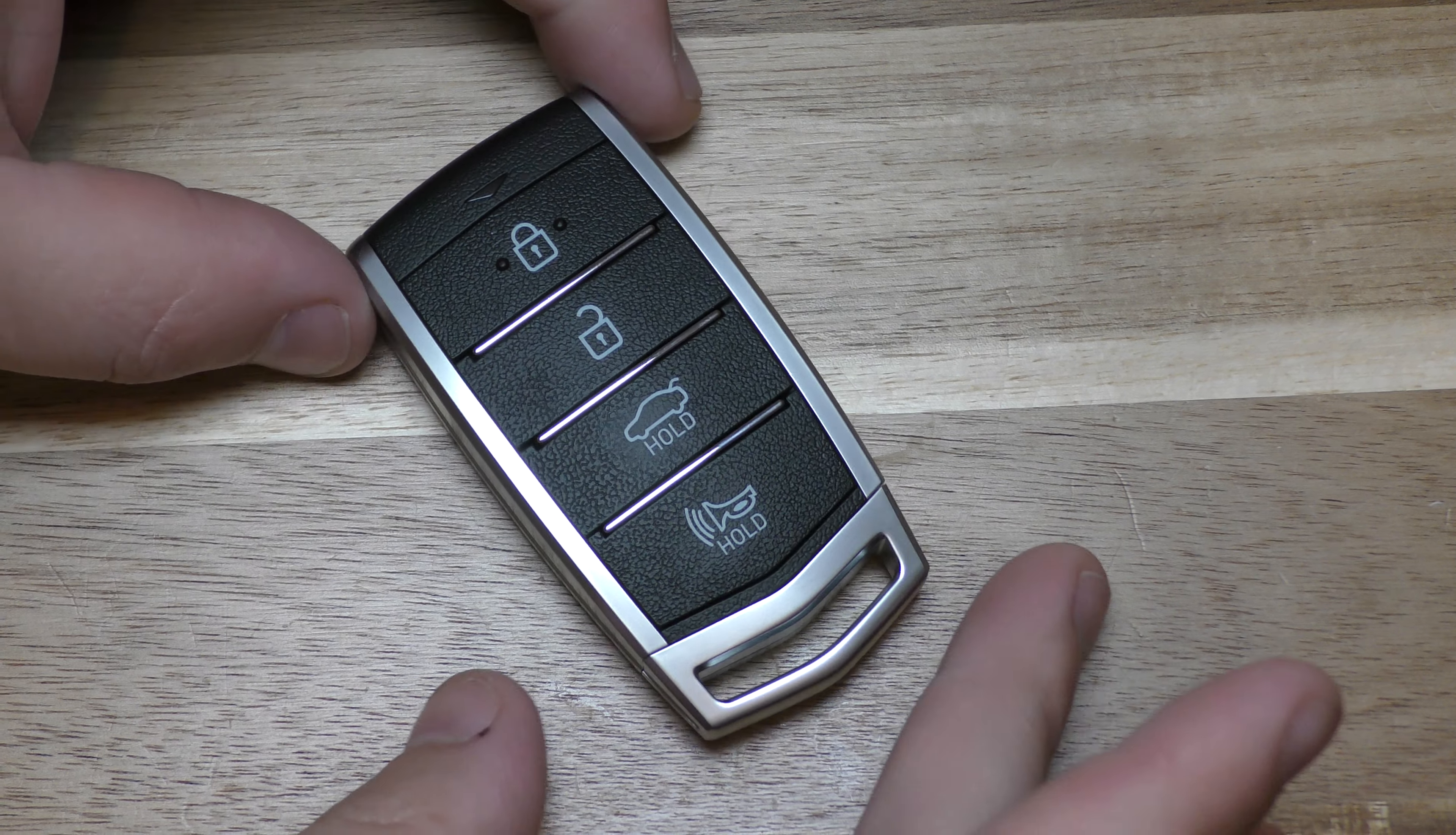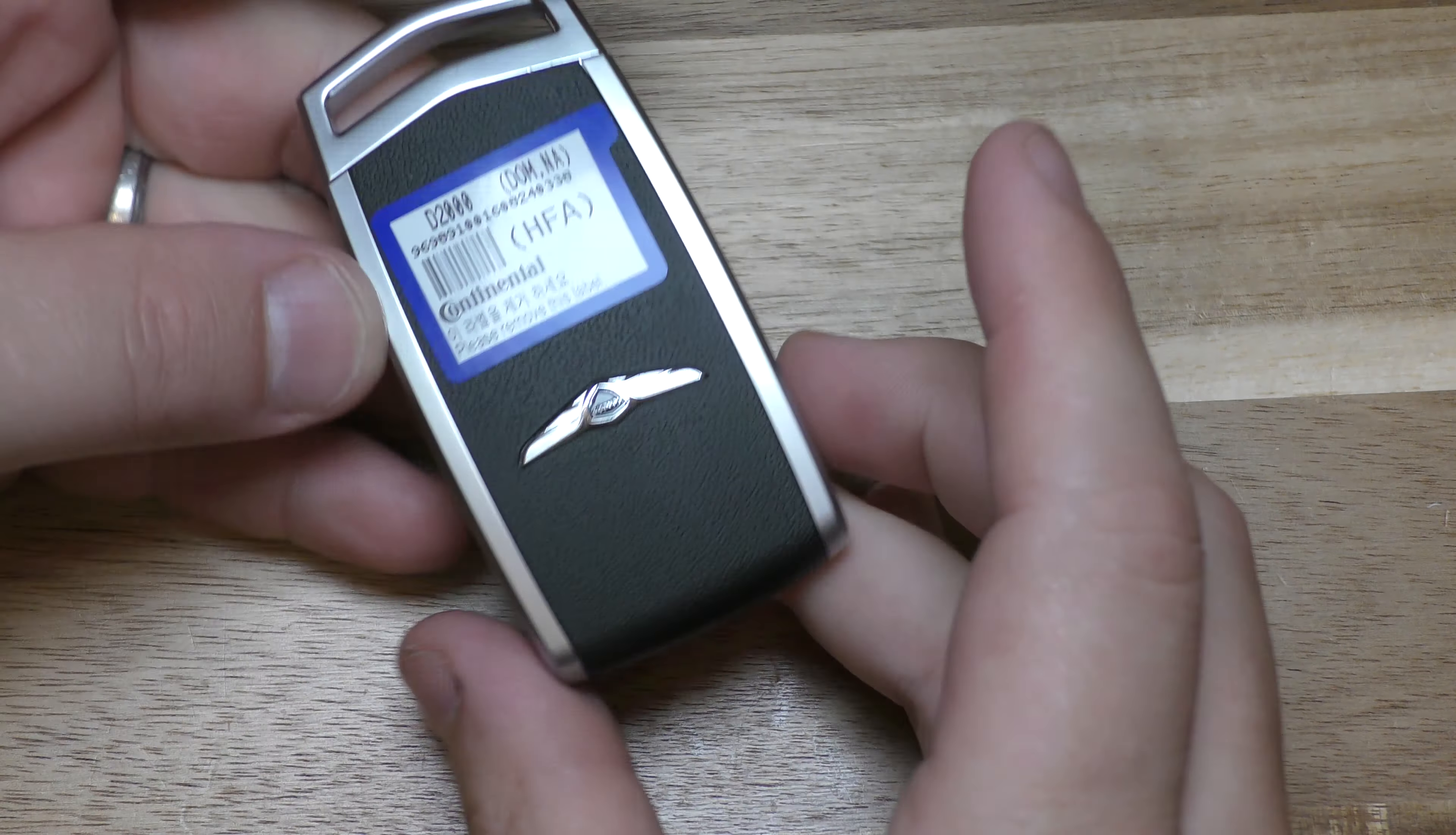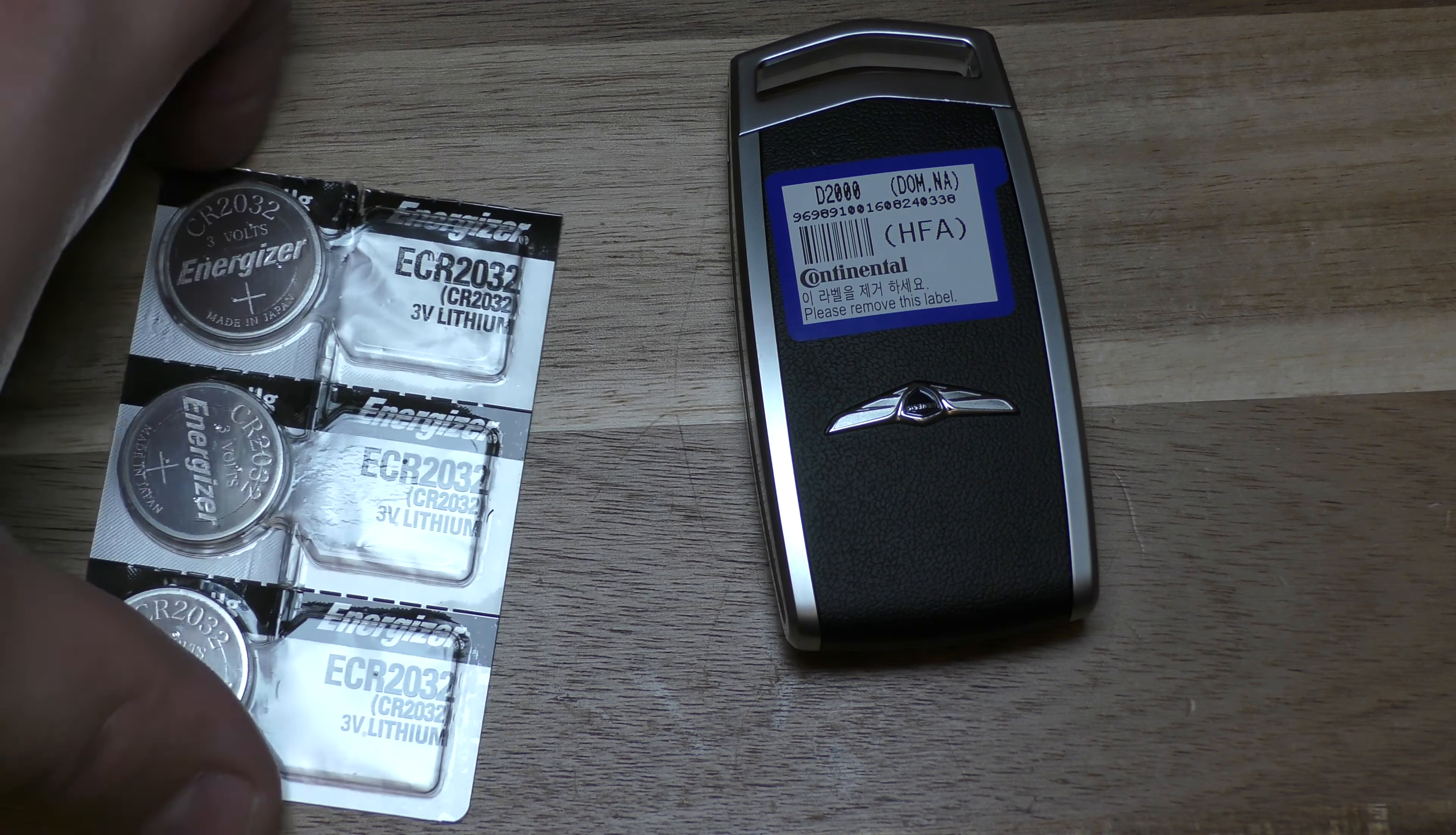Hi, I'm going to show you how to replace a battery on this key fob. This came out of a 2018 Hyundai Genesis and the only thing you need is your new battery. This takes a 2032 and you can get this three pack off Amazon.